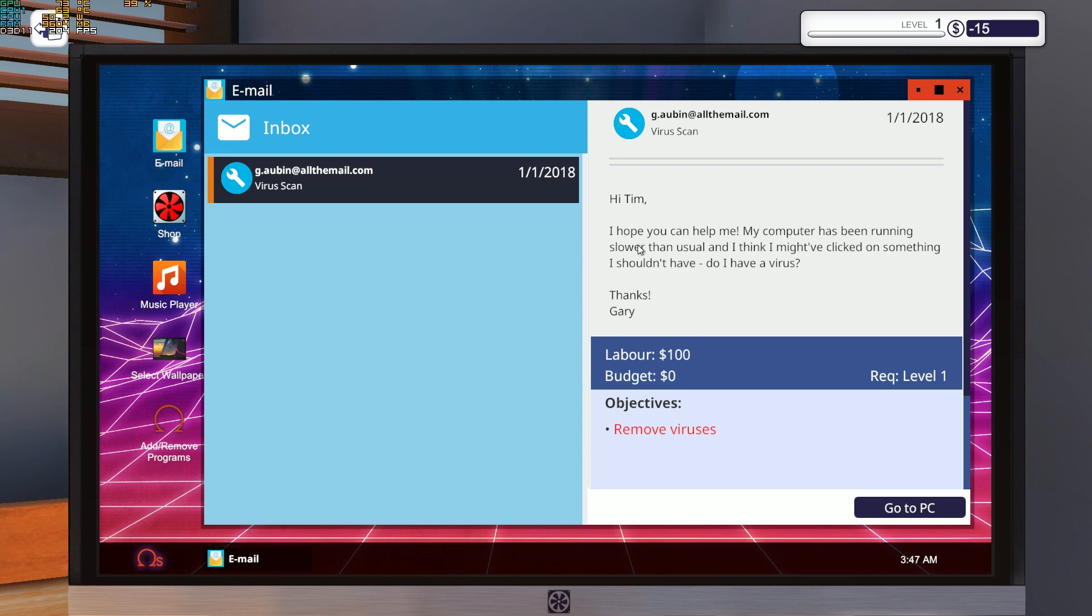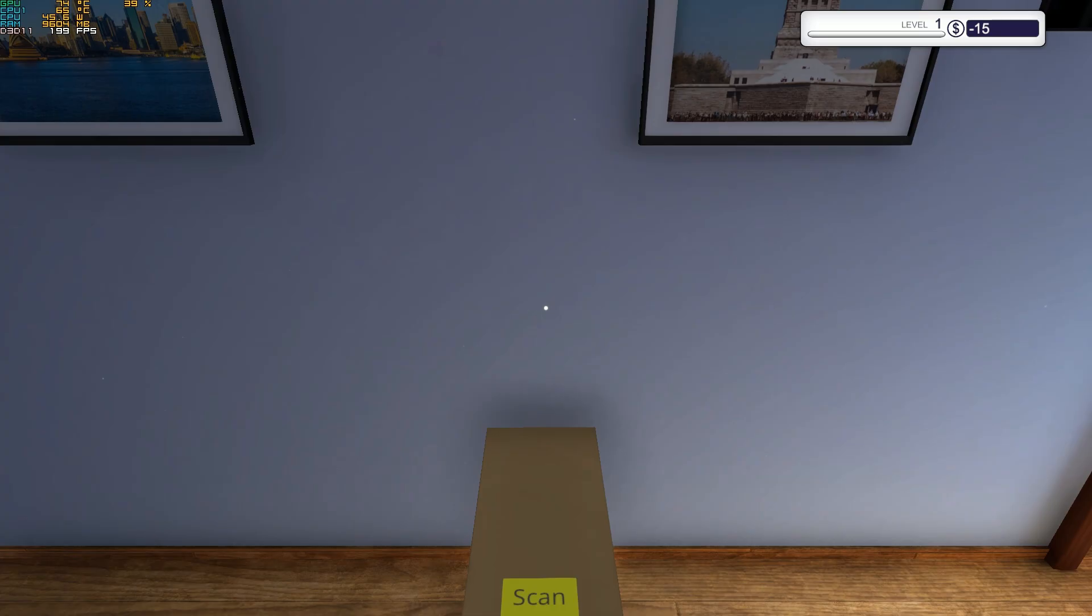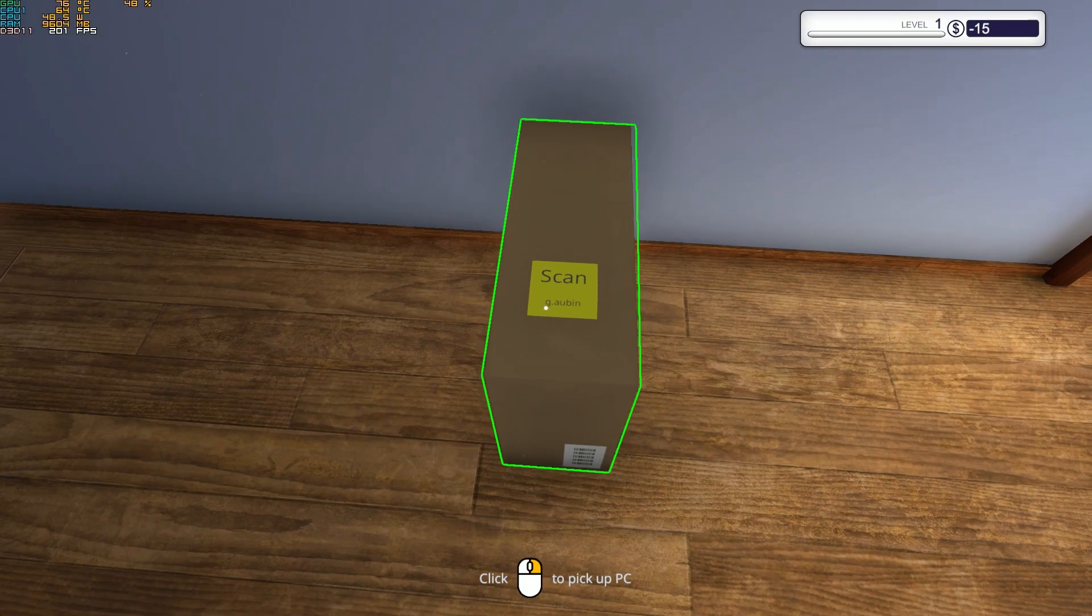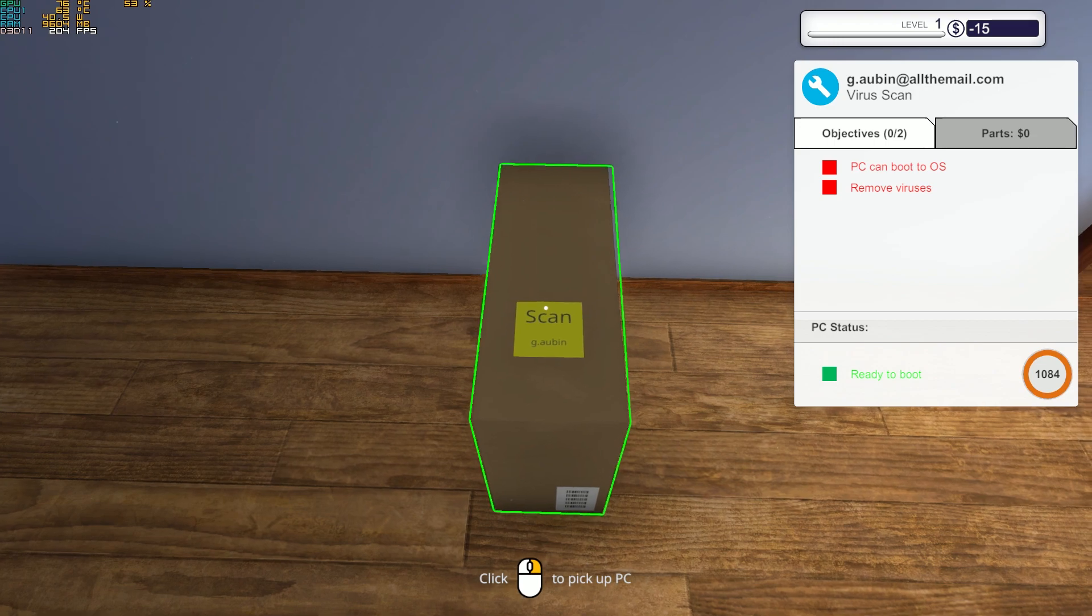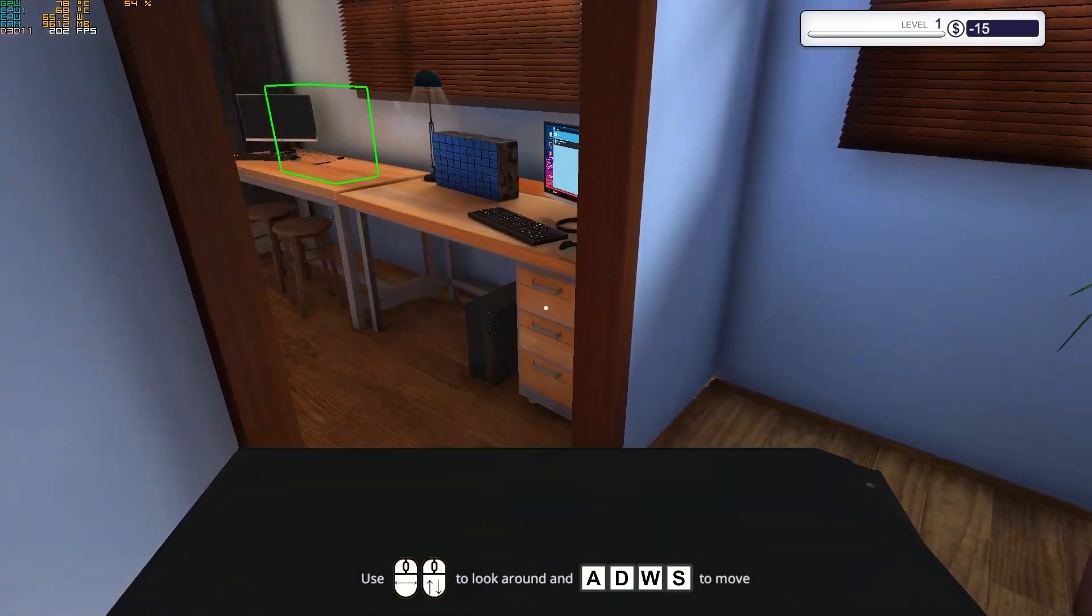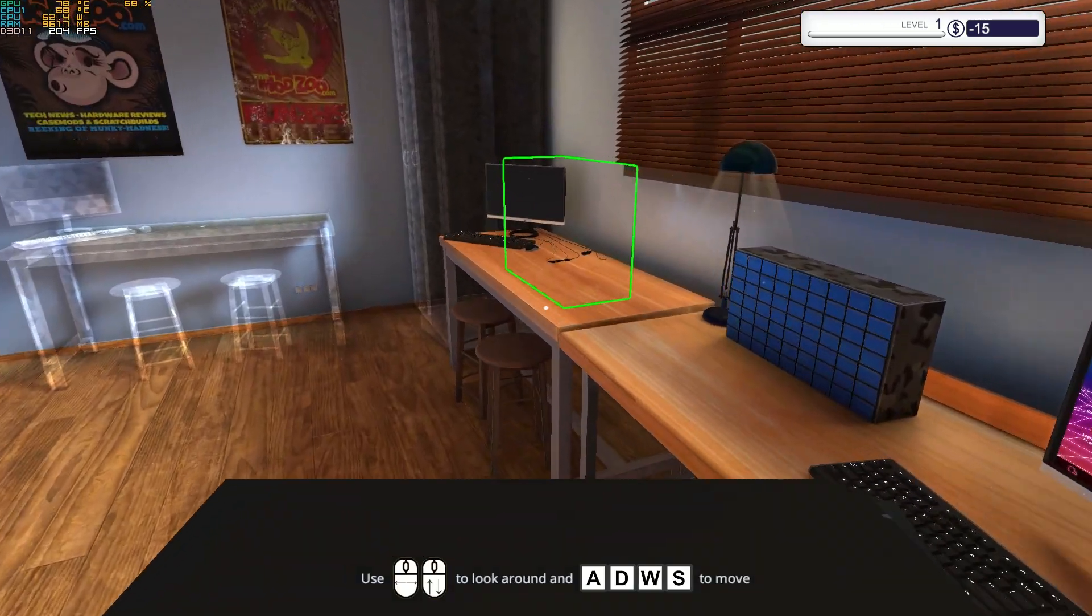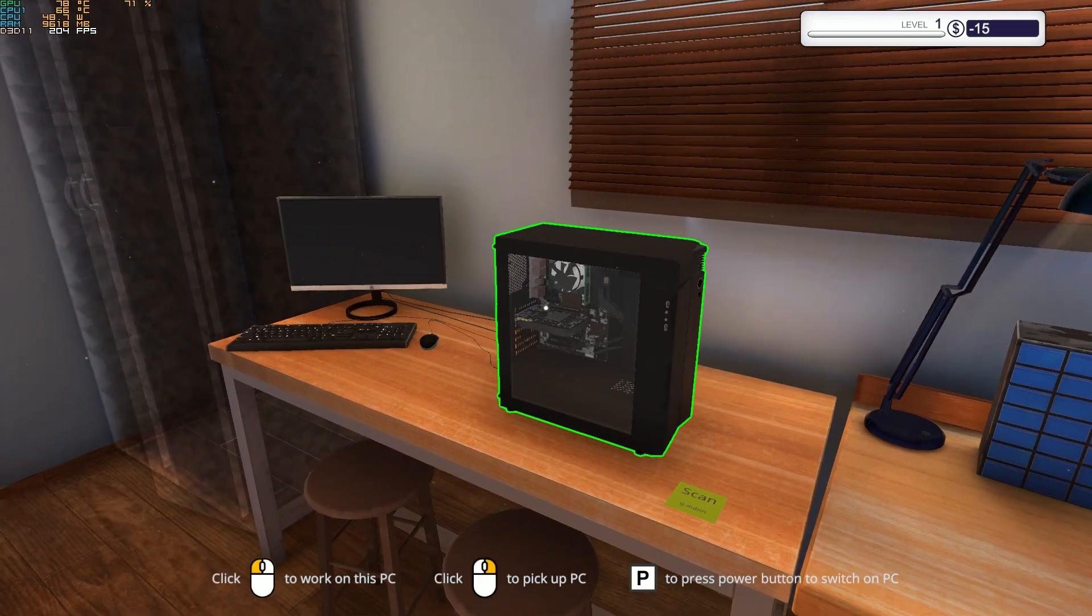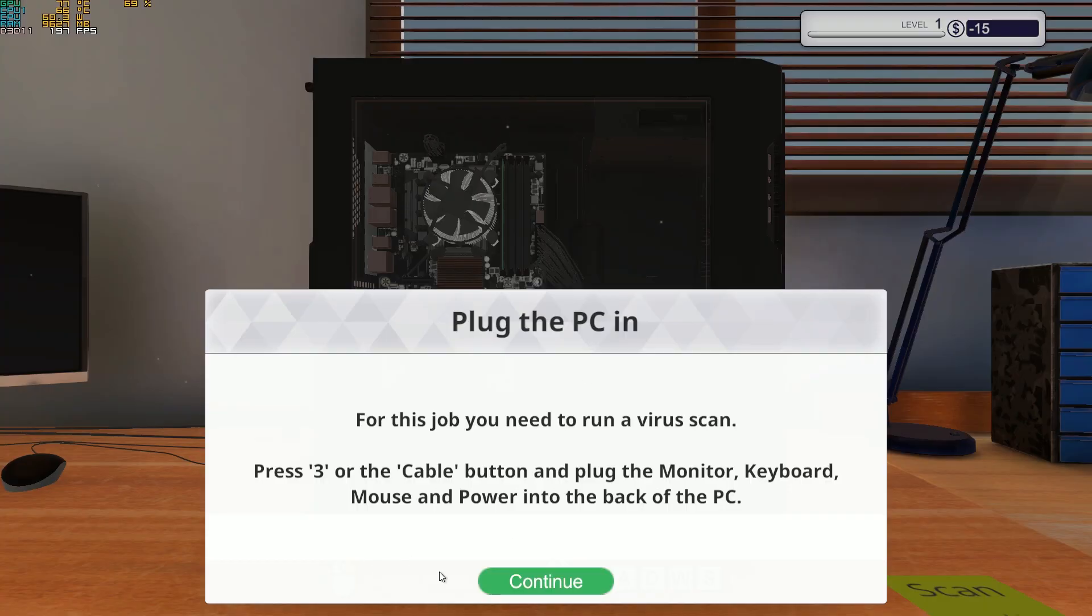Let's discard this. Hi Tim, I hope you can help me. My computer has been running slower than usual. I think I might have clicked on something I shouldn't have. Do you have a virus? Thanks, Gary. We have a labor of 100 dollars. We remove viruses. If we click and go to the PC, we jump right to the PC. I played this game before and decided to do a series about it. Also, you can learn a lot of stuff about PCs.